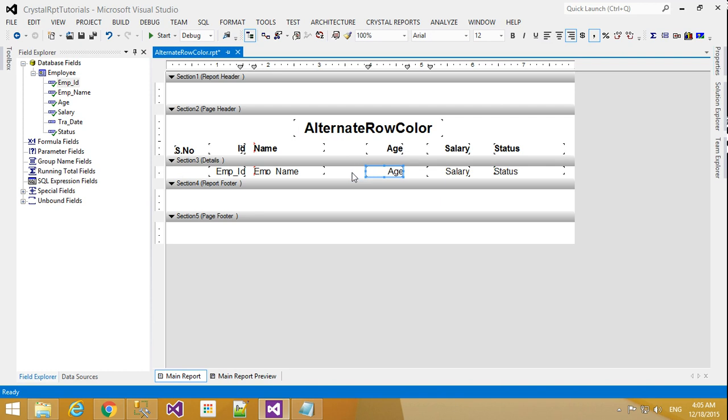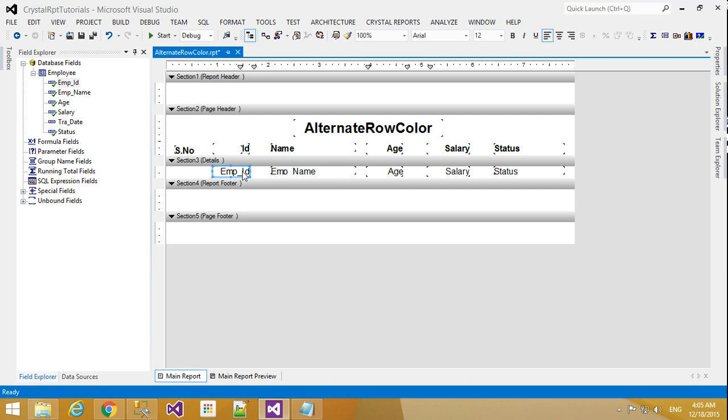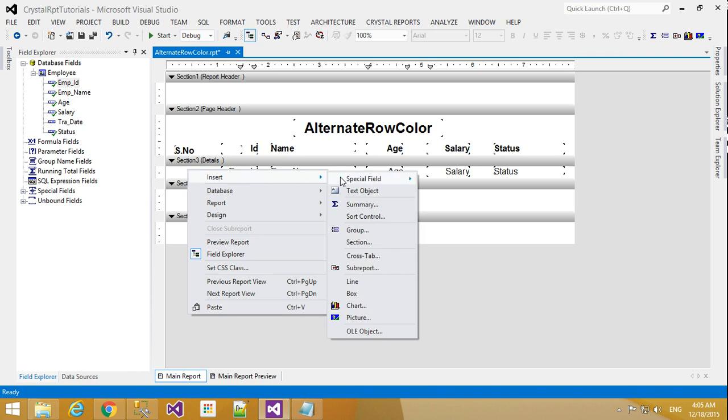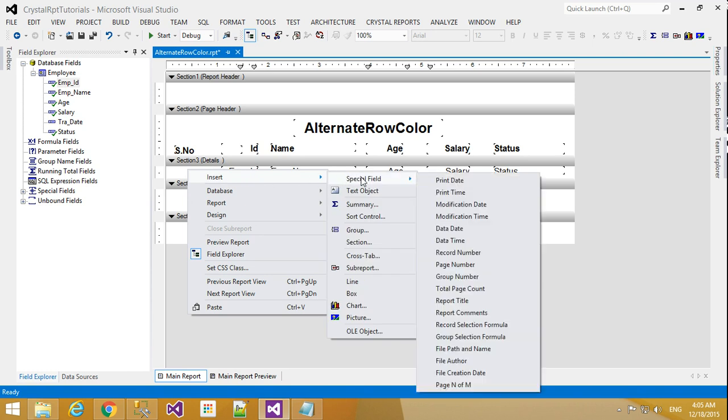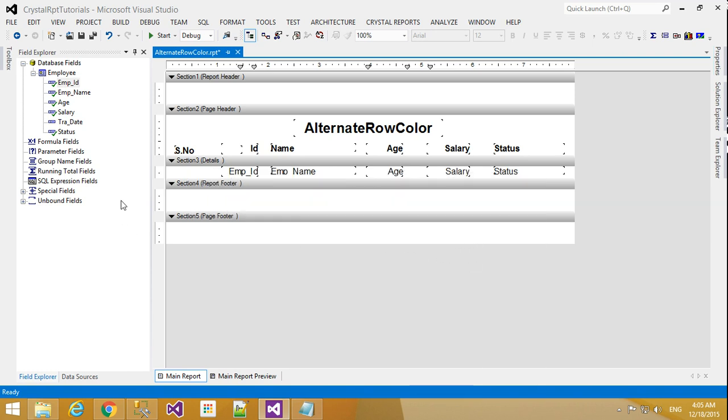This is Age, this is Employee Name—I will increase the space a little bit—and ID, and Serial Number. For the serial number, right-click Insert, go to Special Fields, and you will find Record Number.